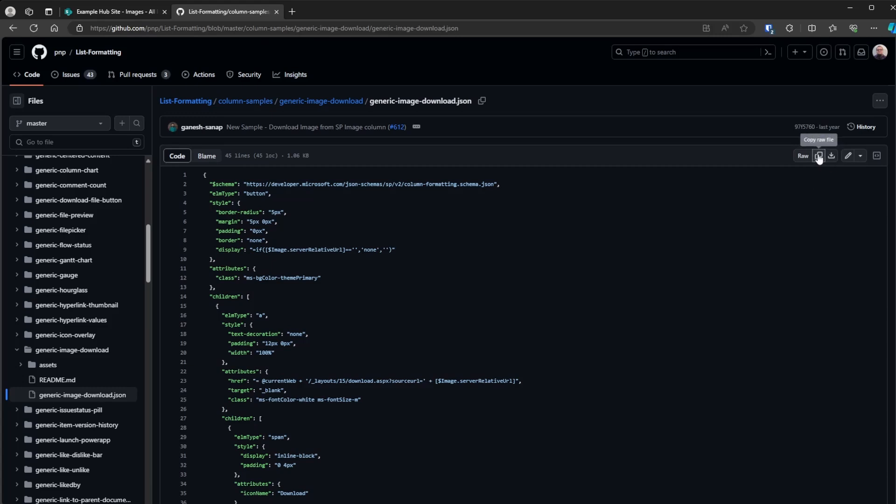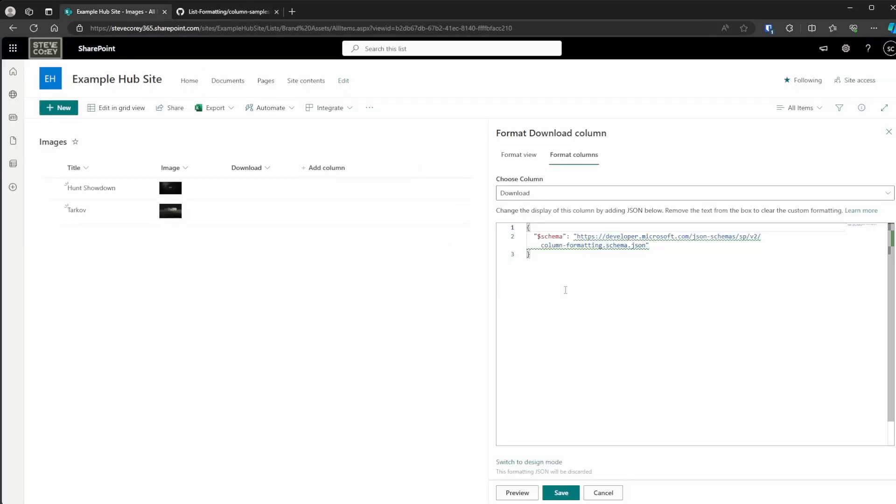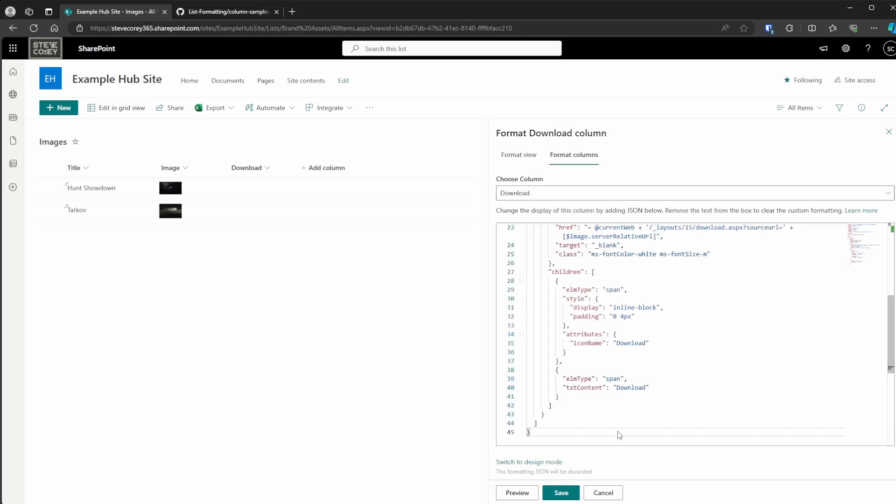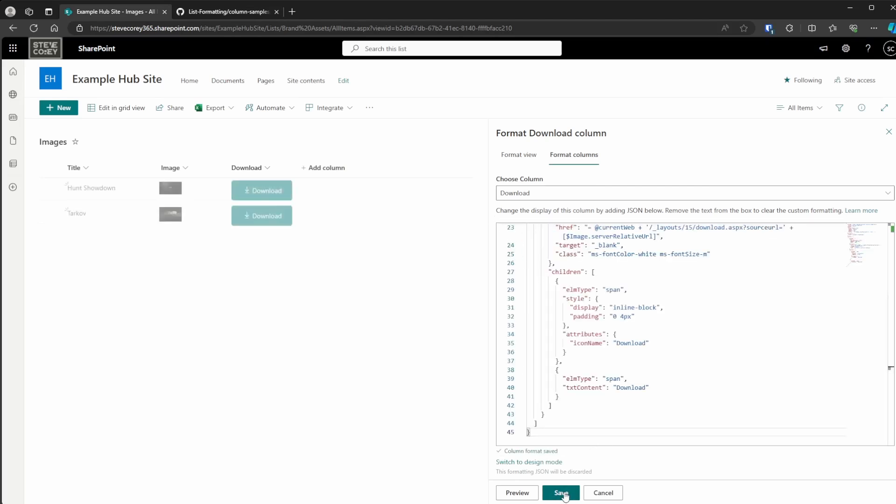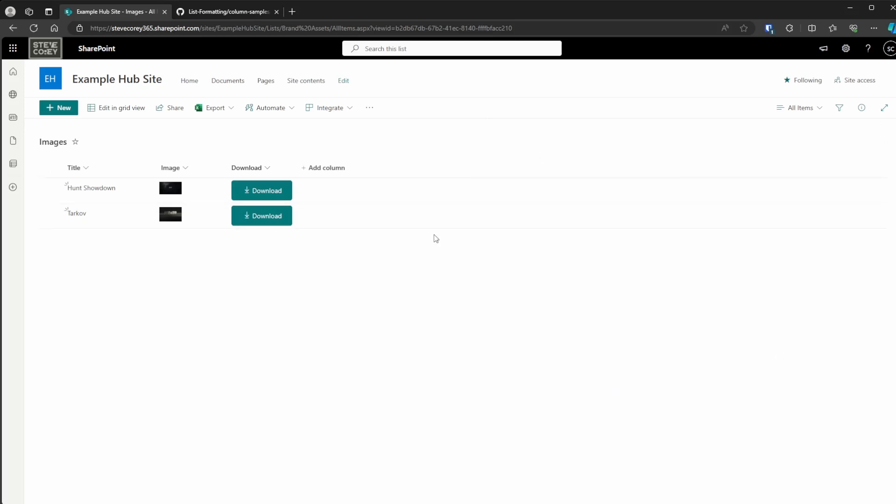But for now, I'm just going to copy this. Go back into our JSON editor and paste it in. Let's save this. And we've got a download button for every image now. Very cool.